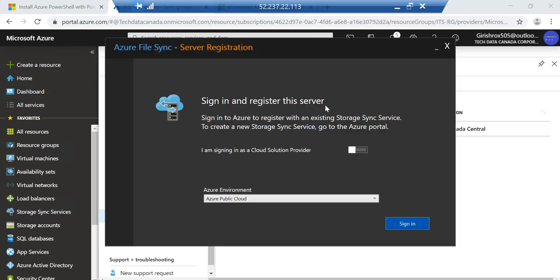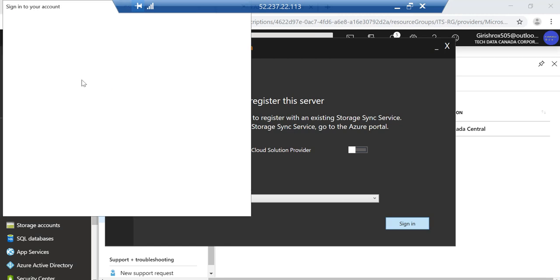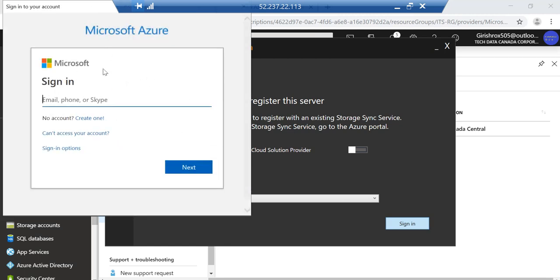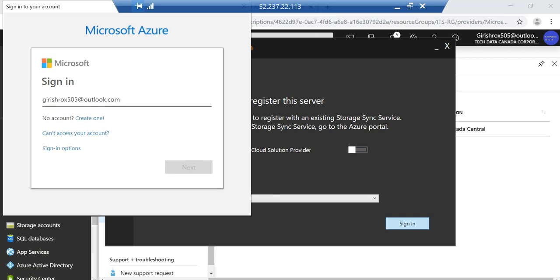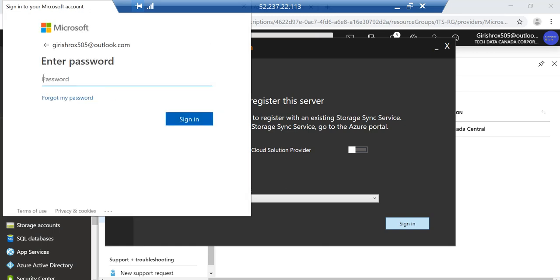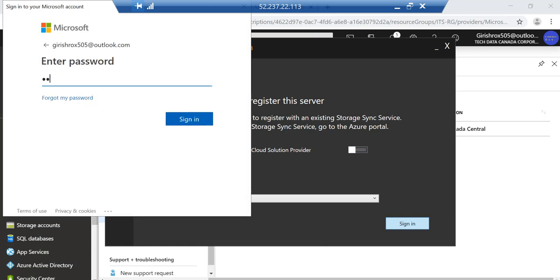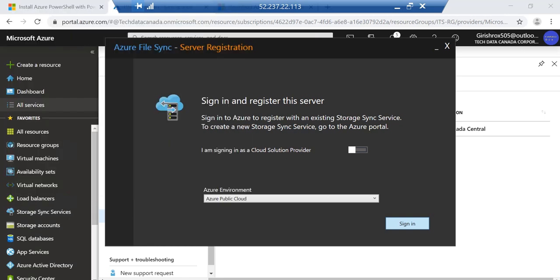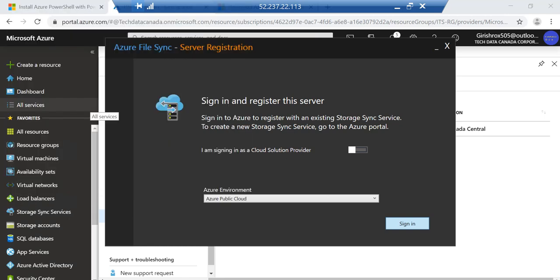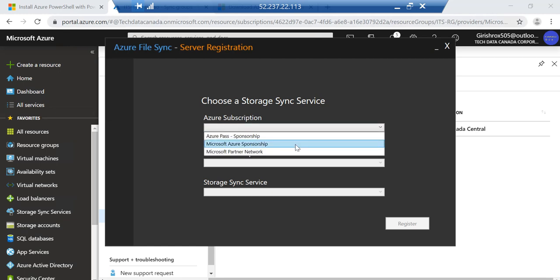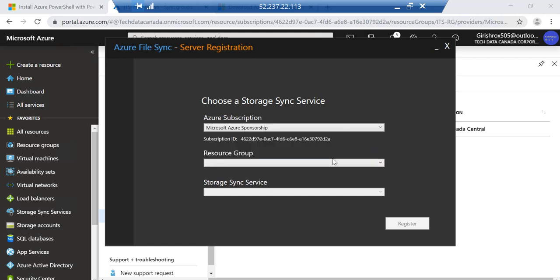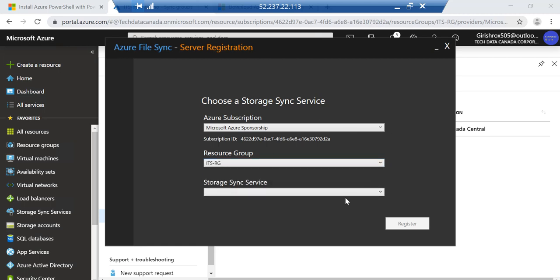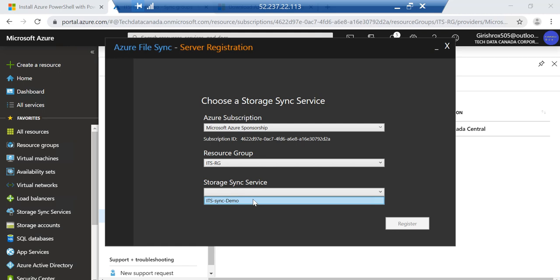Okay, so we still need to register this server. You'll get this wizard over here. It is asking me the Azure environment, so you have to sign in to authenticate that yes, that's the subscription that we are using. Let me just log in with my Azure credentials. I need to pick my Azure subscription. The resource group name is ITSRG and the storage sync service is the one that we just created. Let's try to register this. Okay, so the registration was successful.